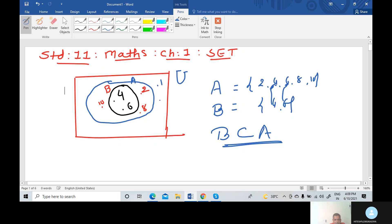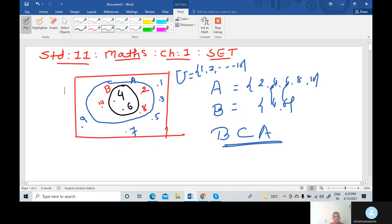The remaining elements — 1, 3, 5, 7, 9 — are placed outside both circles but inside the rectangle. The universal set equals {1, 2, 3, 4, 5, 6, 7, 8, 9, 10}. This is the Venn diagram showing B subset A.